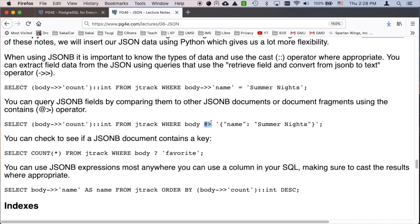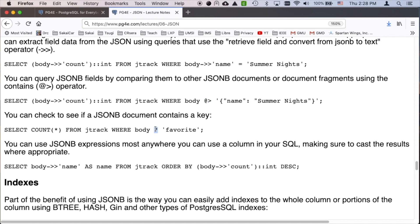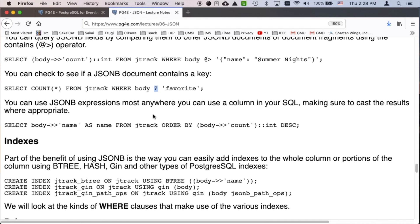On both sides of the at-sign greater-than operator you have a JSONB document — it's really an intersection. It's saying, does body contain a tiny little JSON fragment of name: Summer Nights? It looks through the whole JSON and checks if it overlaps, which is why it's called the contains operator. The question mark operator simply asks, does this JSONB body contain a particular key? You can also use these in ORDER BY — for example, SELECT body ->> 'name' FROM jtrack ORDER BY CAST(body ->> 'count' AS integer) DESC.